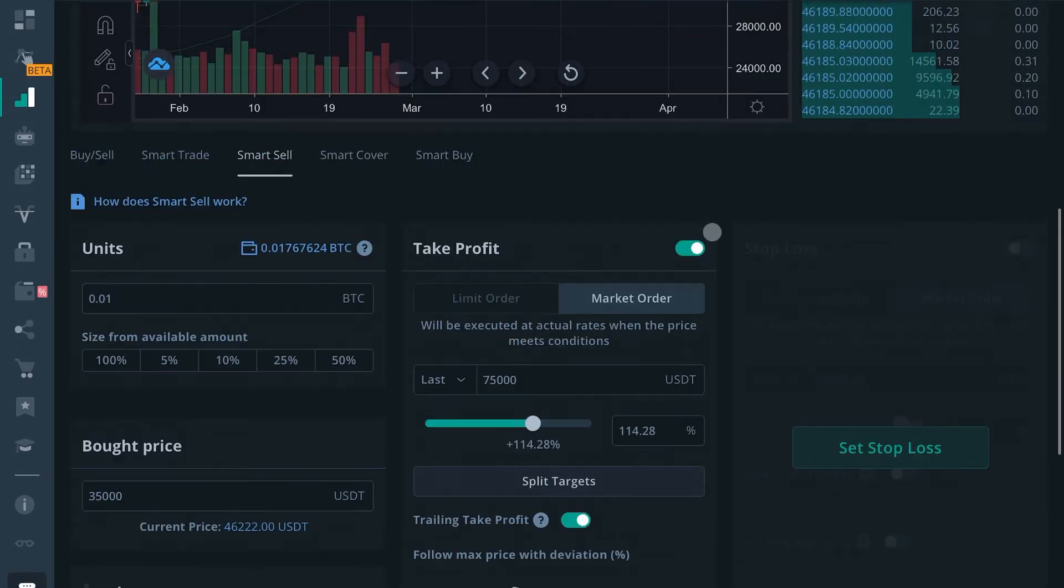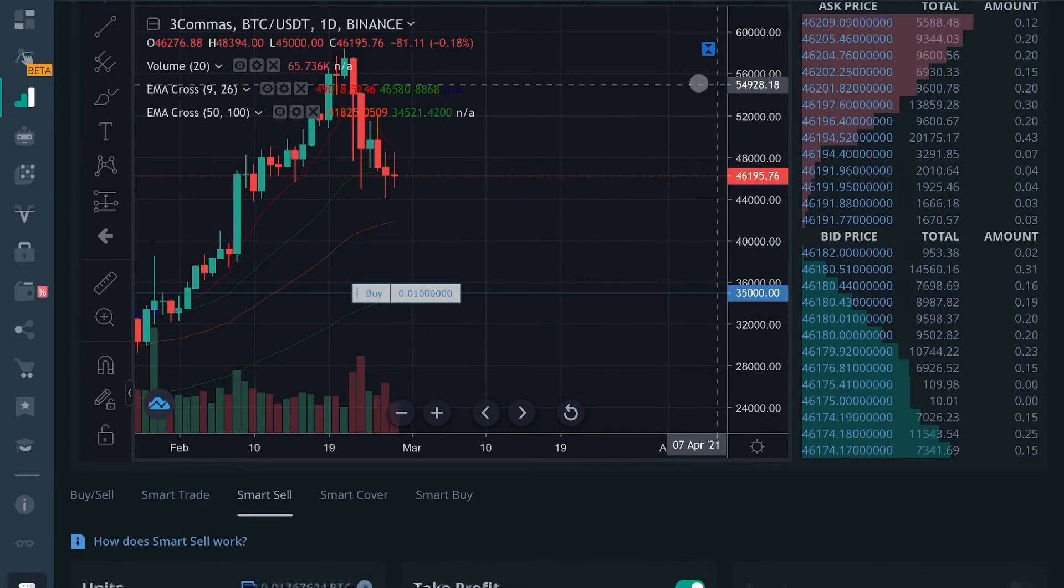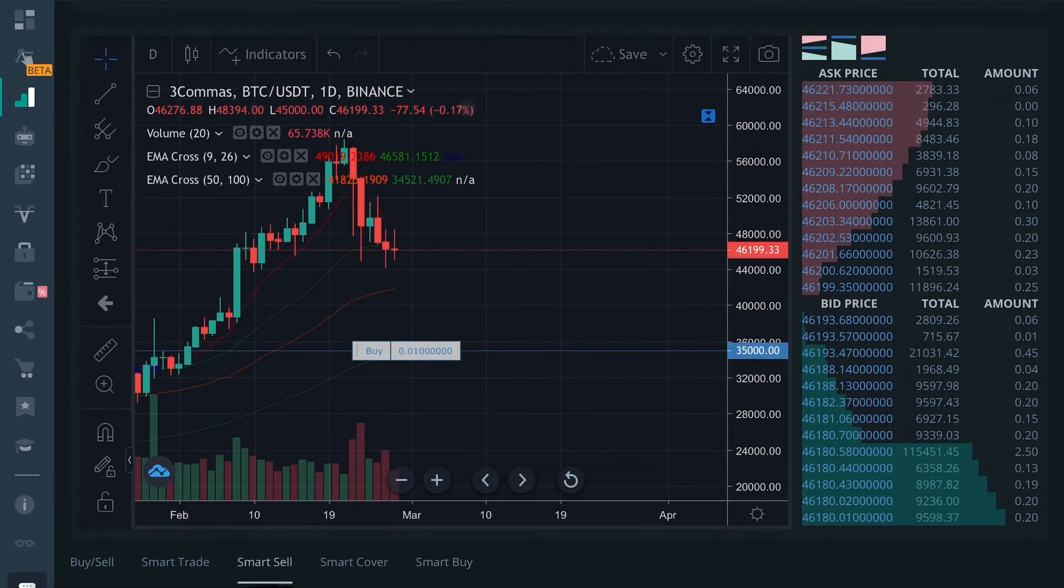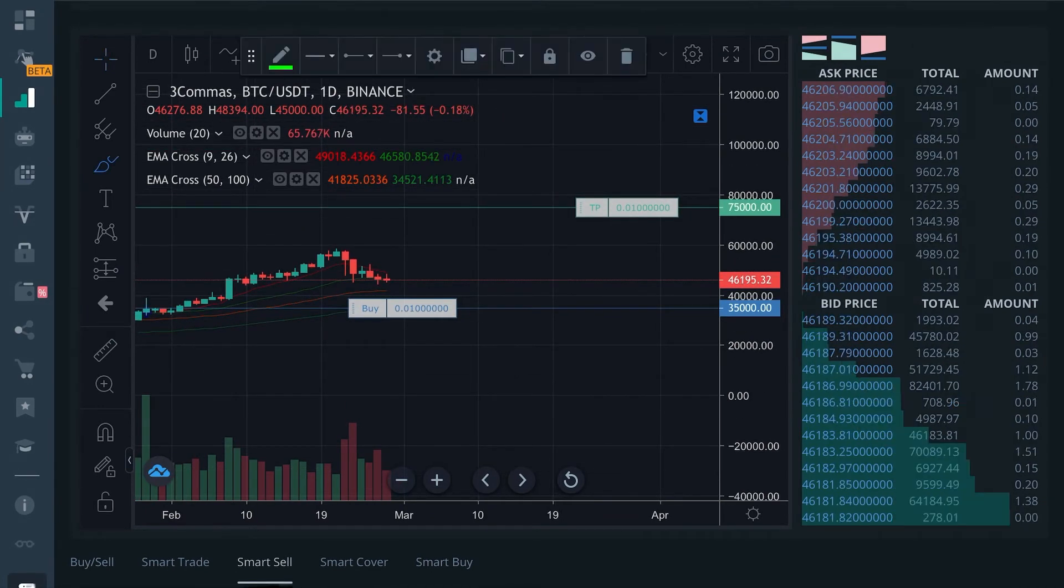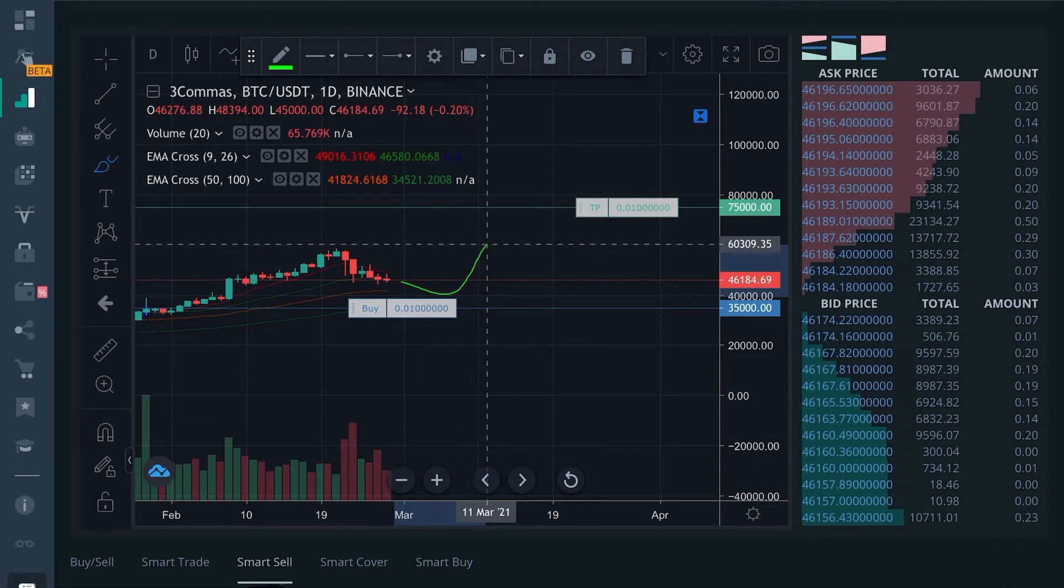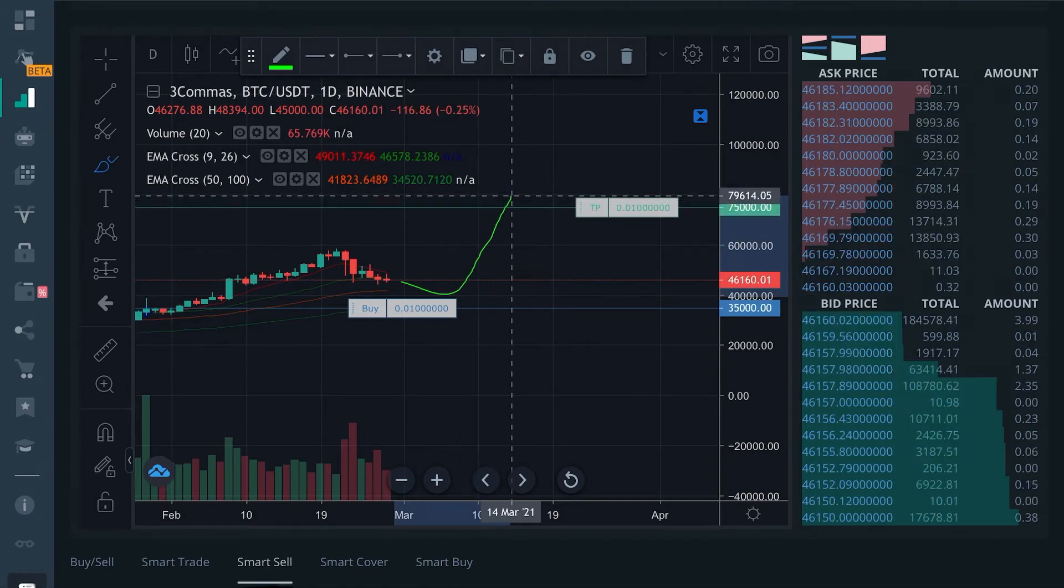So let's say you enable a 1% trailing take profit. If price goes up and is profitable toward your take profit goal and continues to go up, trailing take profit will enable and continue to follow the price.